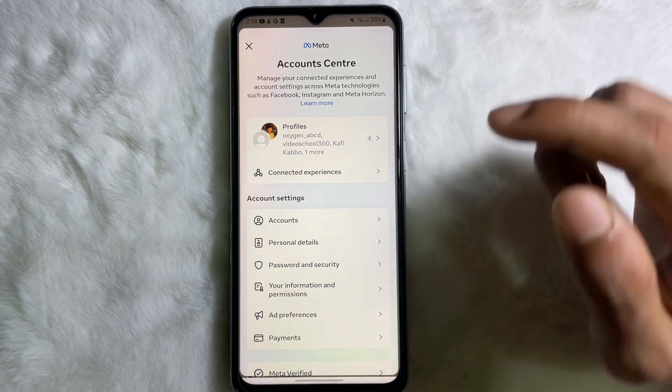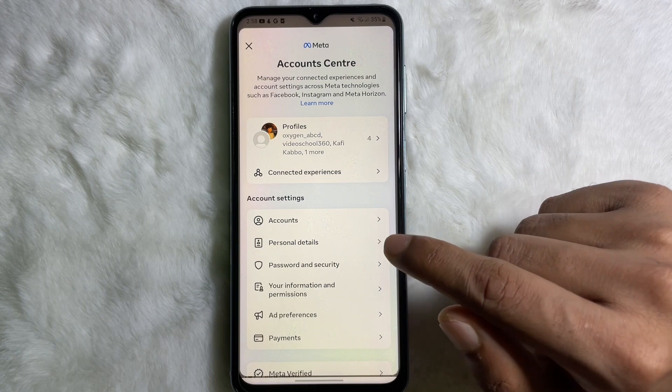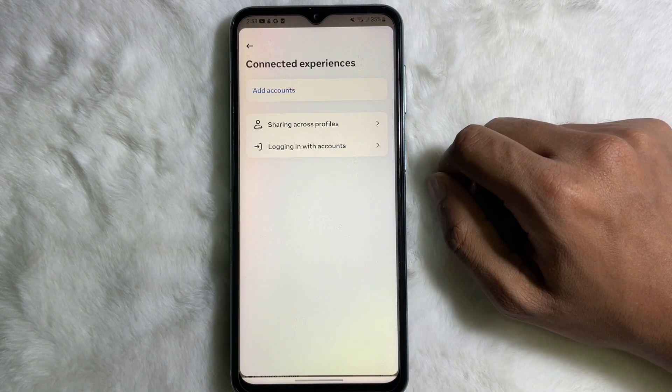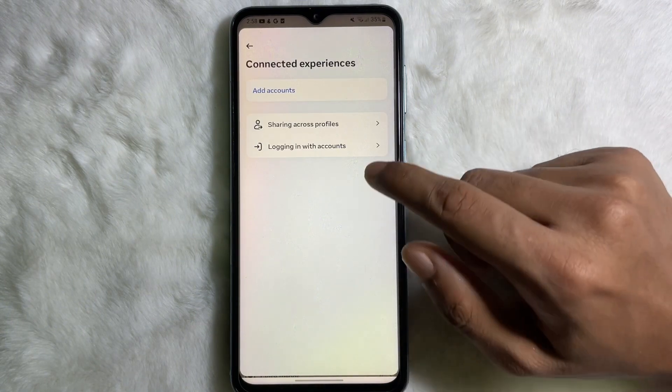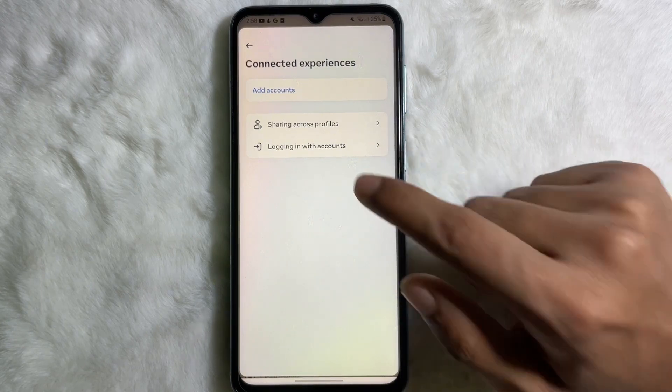From Settings and Privacy, at the top you'll get Account Center. Tap on Account Center, and from the Account Center at the top you'll get Connected Experiences. Tap on here, and after that you have to tap on Sharing Across Profiles.